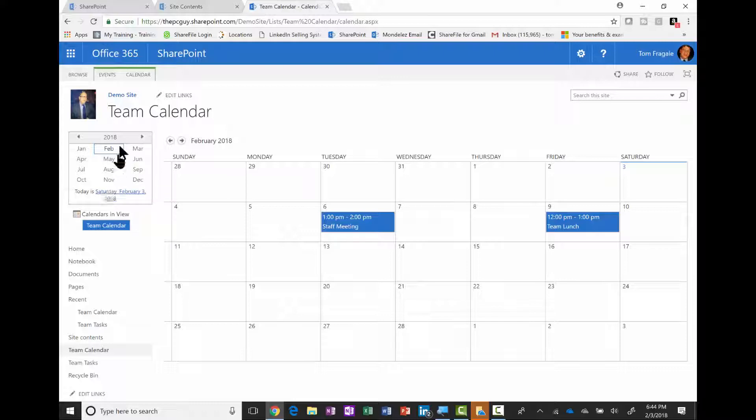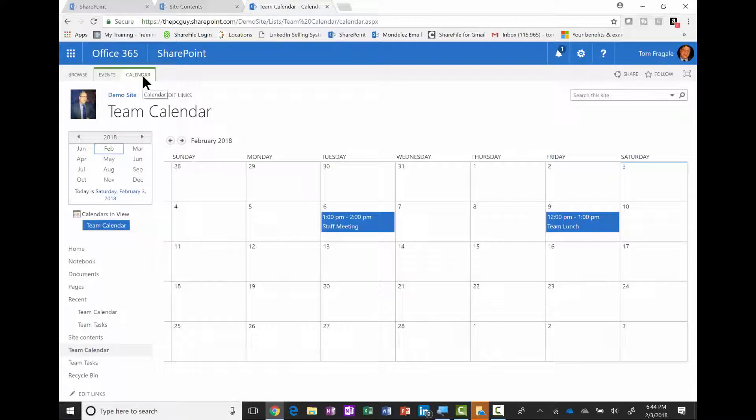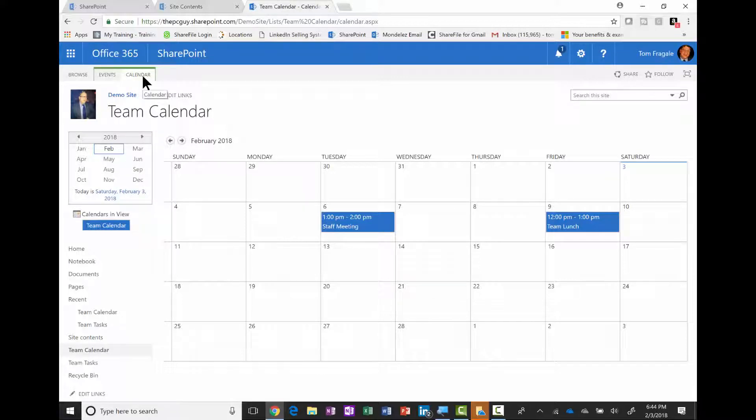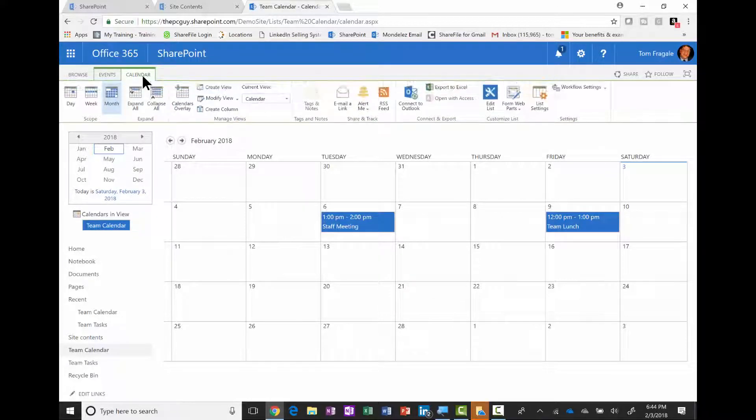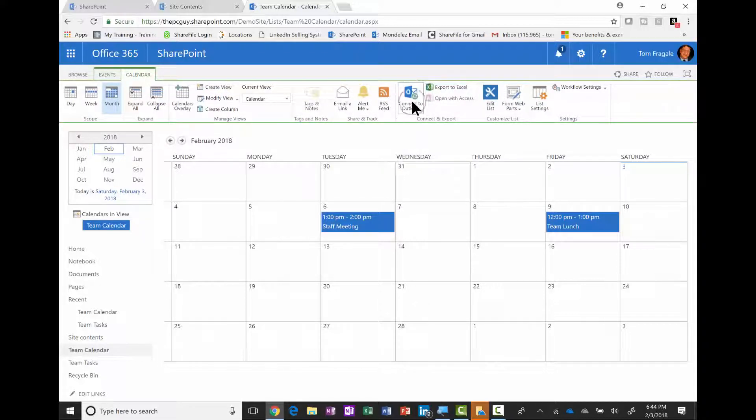Once we're in the calendar, we're going to pick on the word calendar up top, and then come over here and pick connect to Outlook.